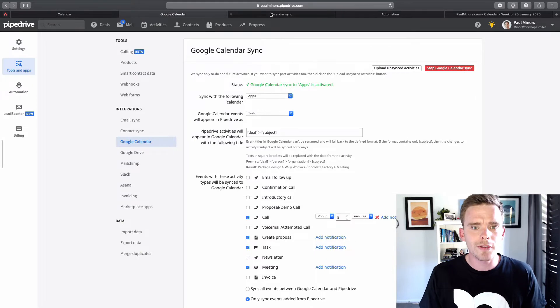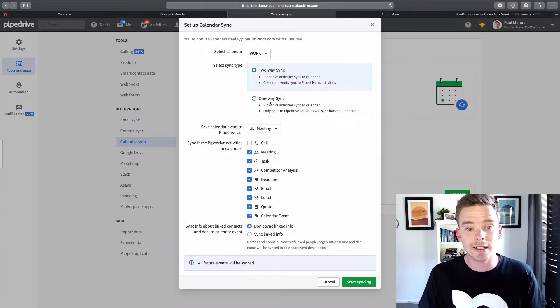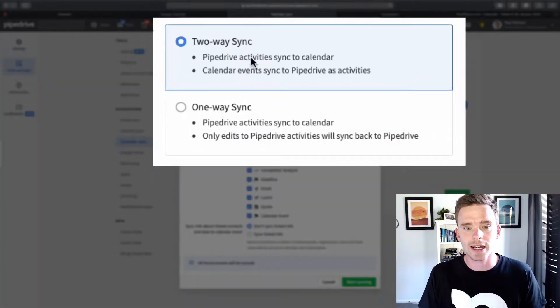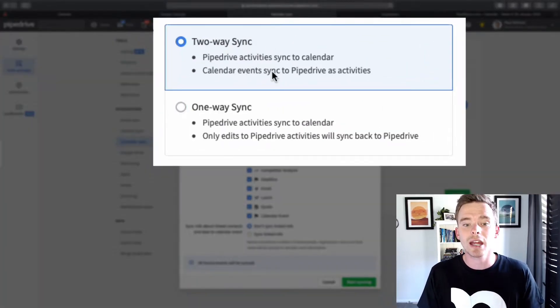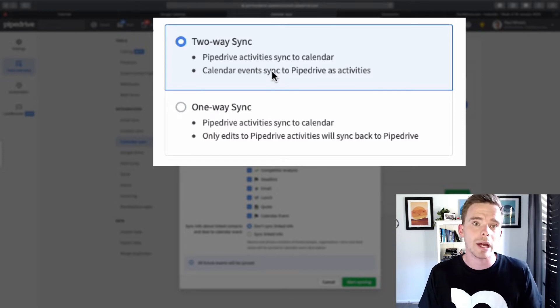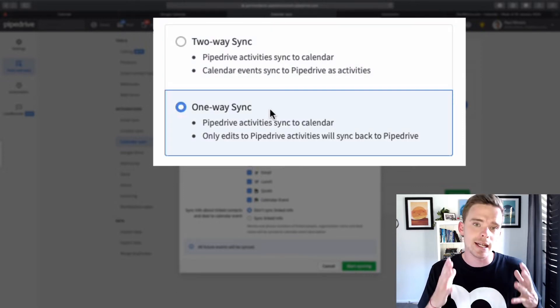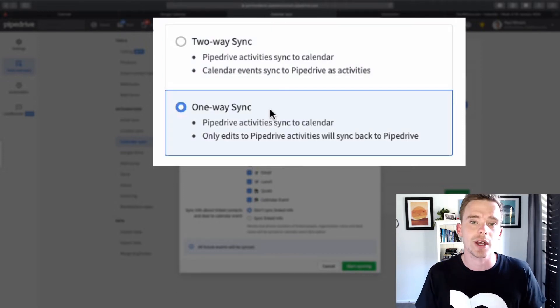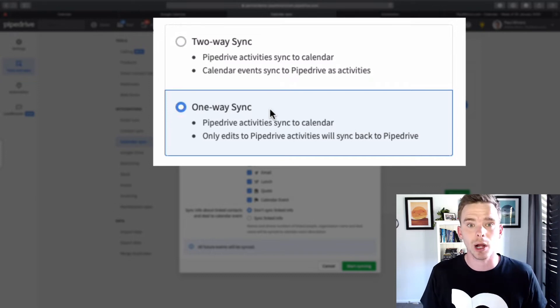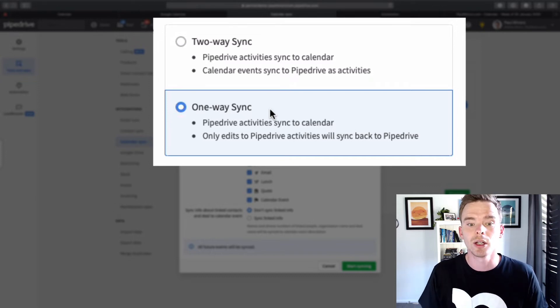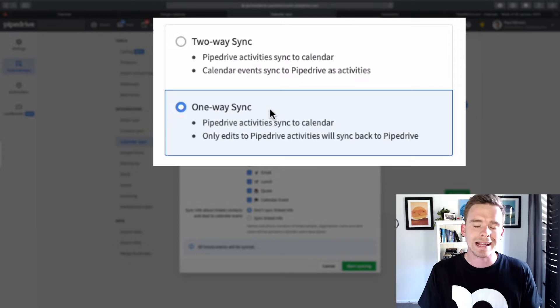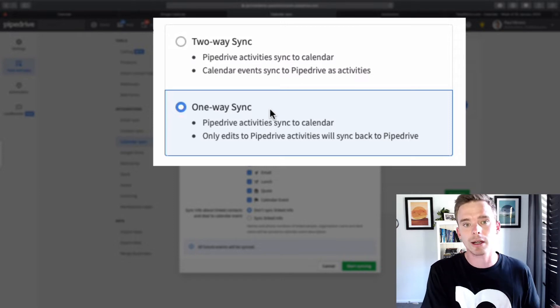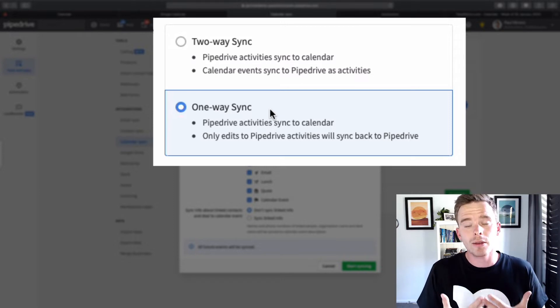So one of the first things, let's go to the calendar settings. One of the first things you will have to decide is do you want to enable either the one-way or the two-way sync? So the one-way sync is that first option I described where if I create an activity in Pipedrive, like I need to follow up with someone, do I want that to show on my Google Outlook Calendar? That's what I've done. That's what quite a lot of people do.